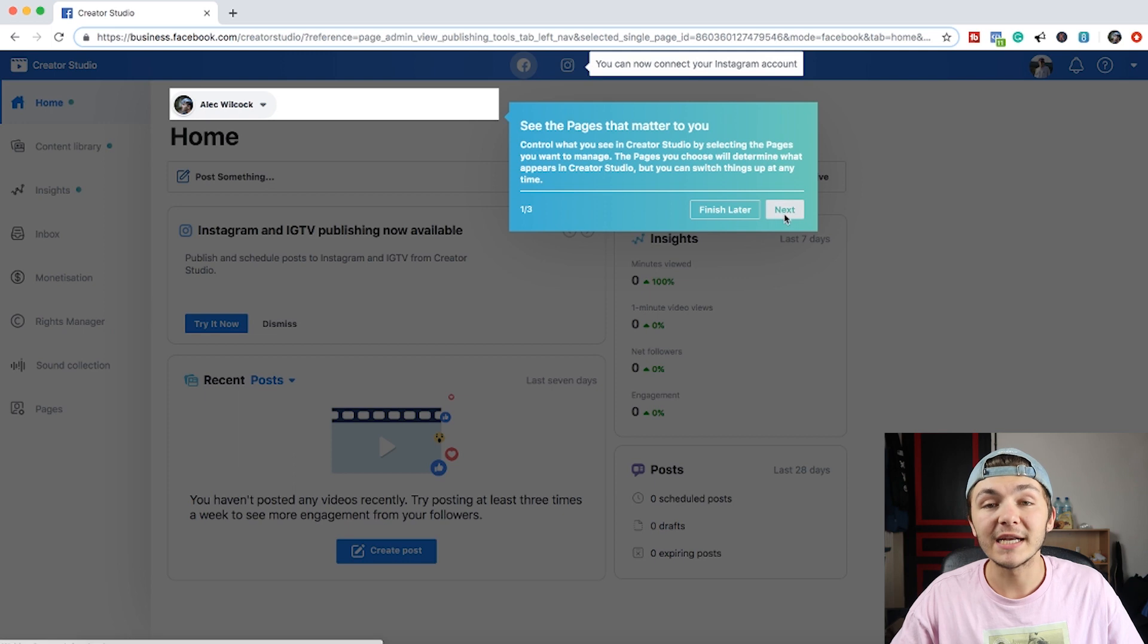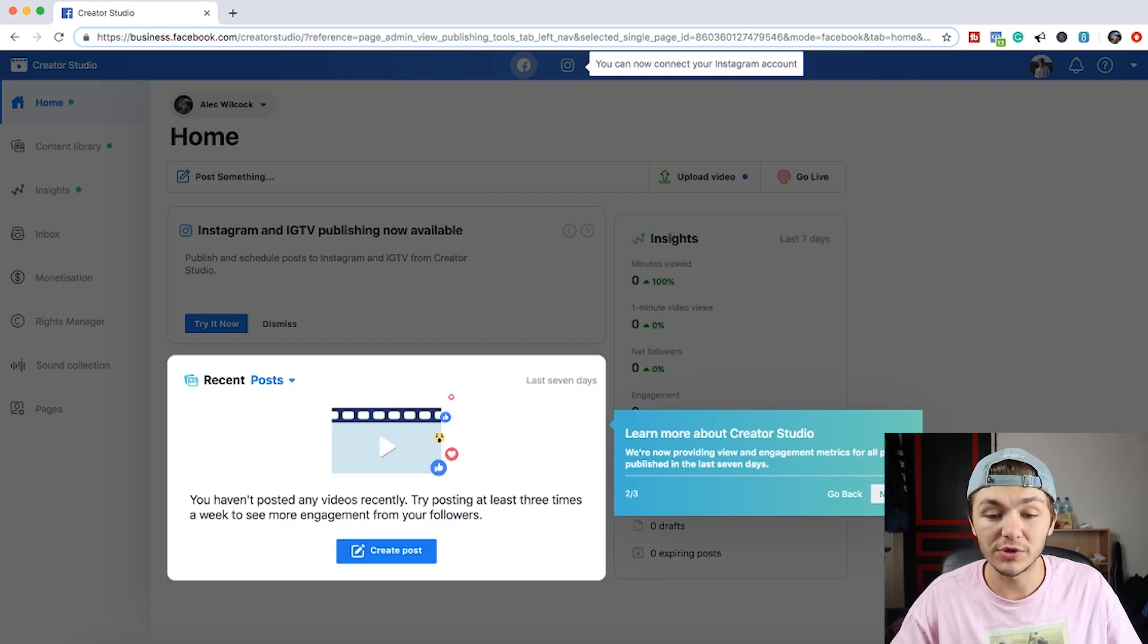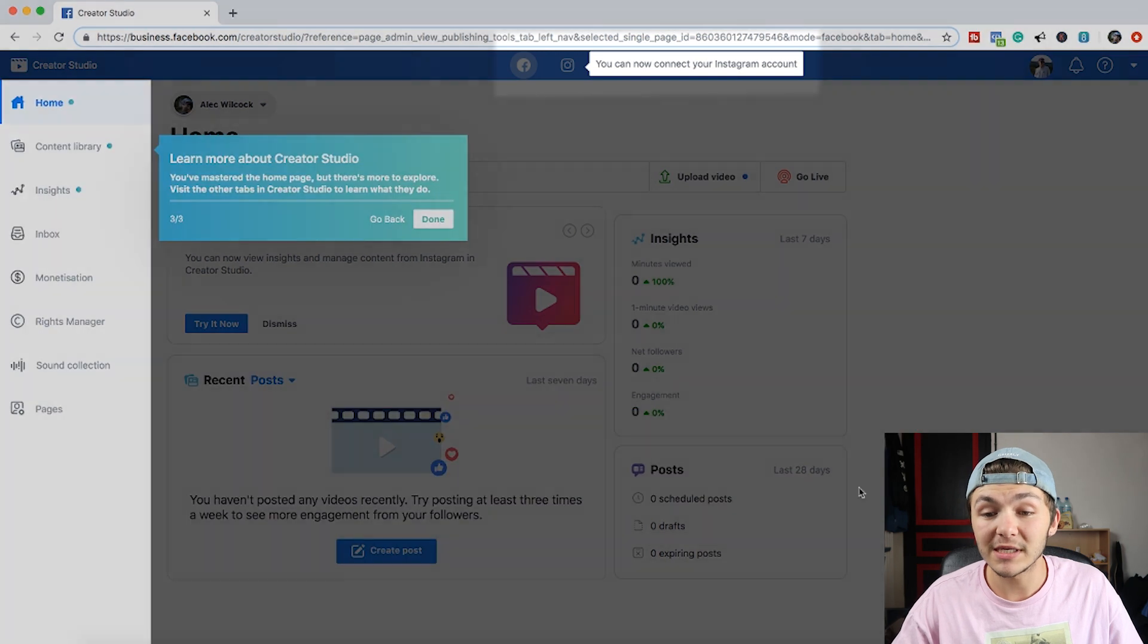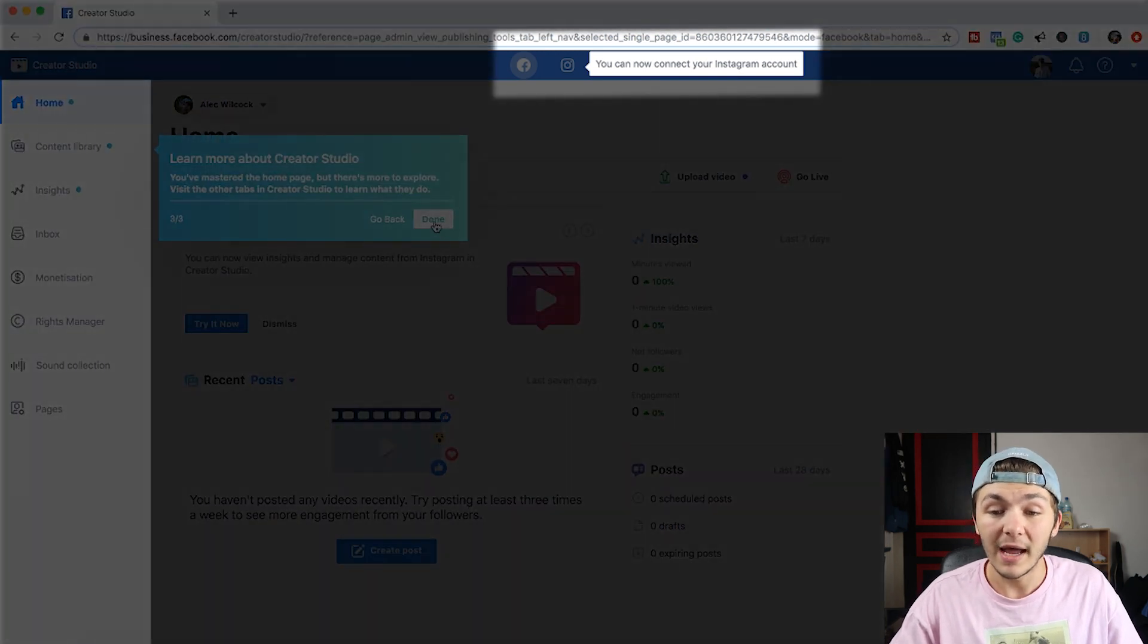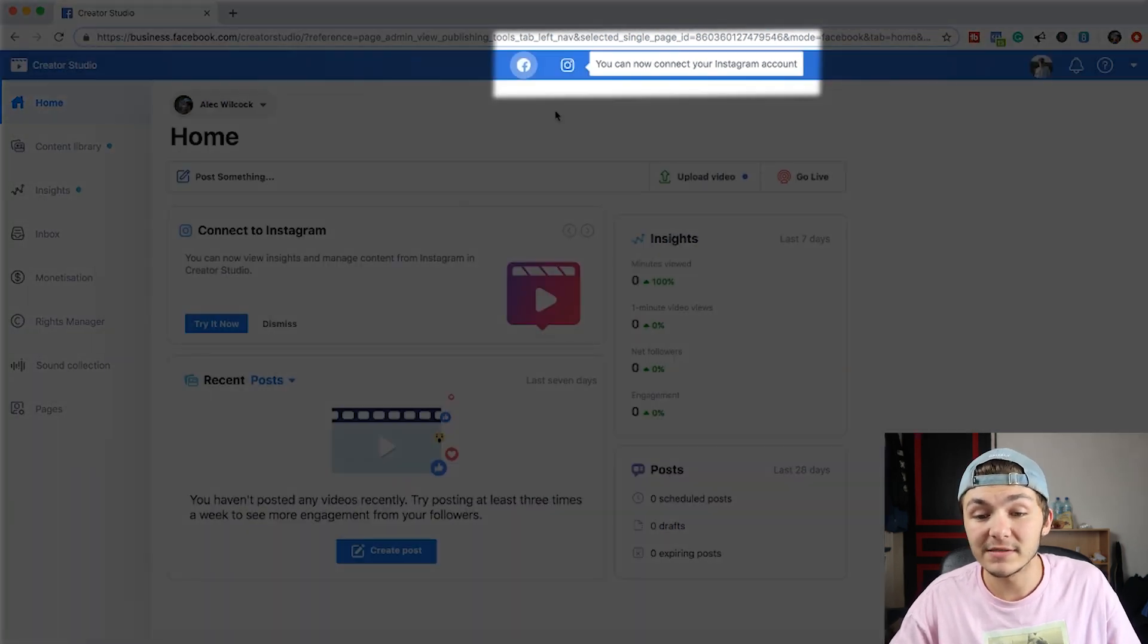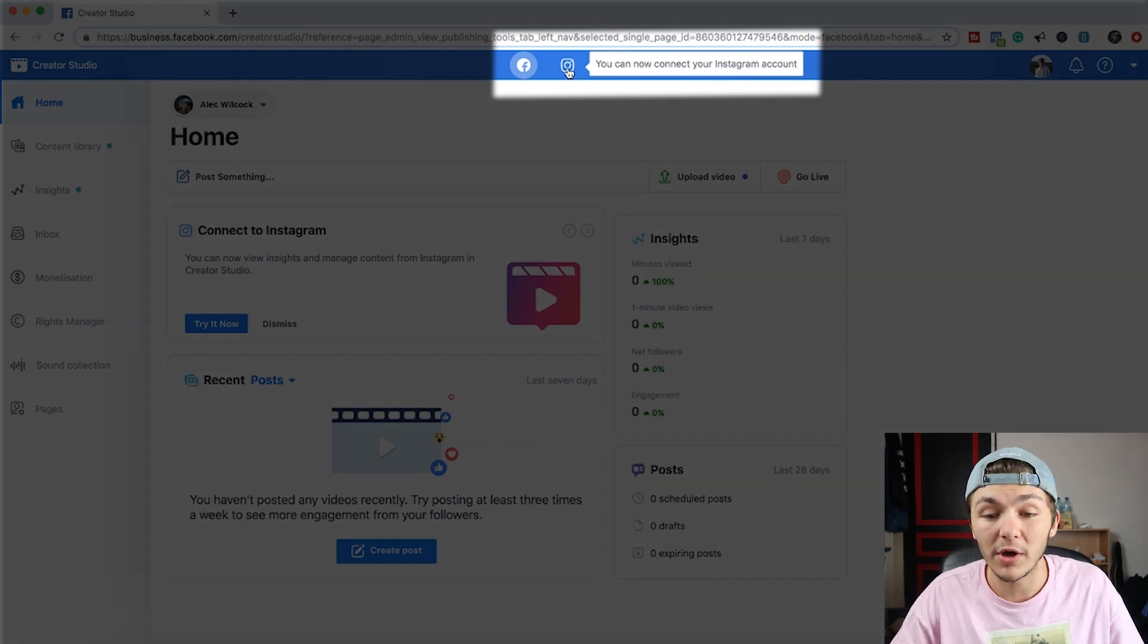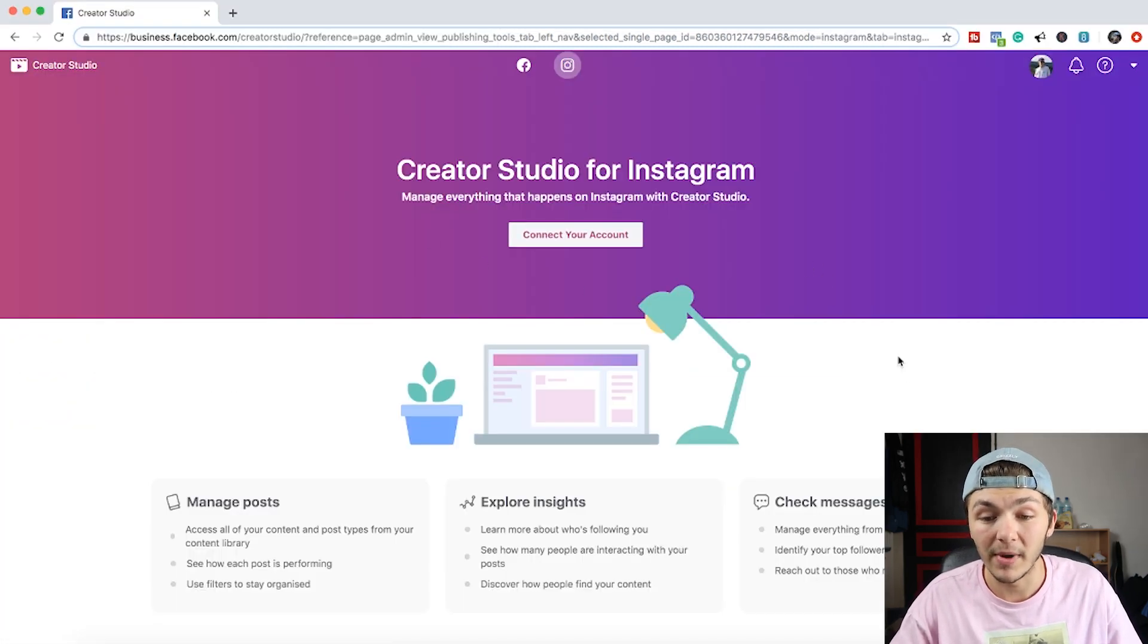So when you just click next and accept all the little pop-ups that shows you around the Facebook Creator Studio you'll notice at the top that there's a little pop-up that says you can now connect your Instagram account. And next to that is the Instagram logo. So you just want to click on the Instagram logo and you're taken to the Creator Studio for Instagram.